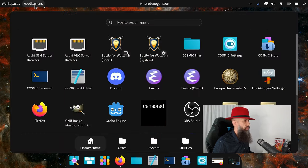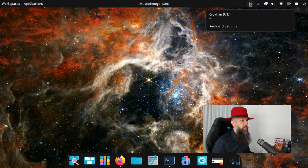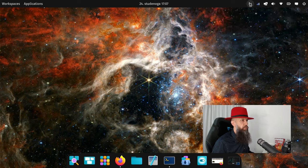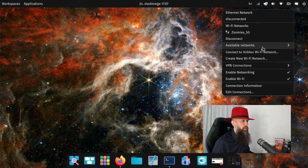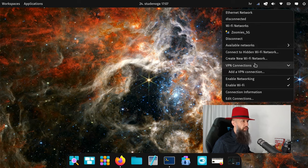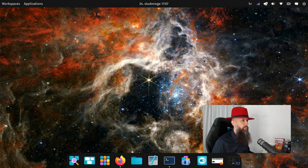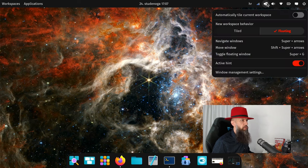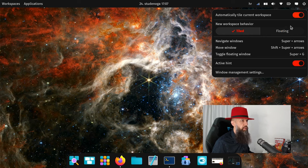Applications, launcher here. Let's see here. So here is where we change keyboard layouts when you have more. Connecting to Wi-Fi in a quick way, VPN connections. This is definitely network manager powered. Automatically tile current workspace, floating, tiled, automatic tiling.